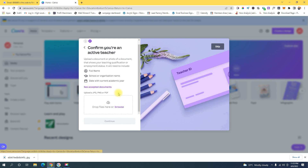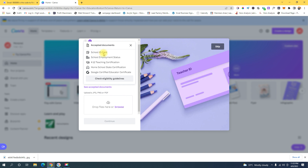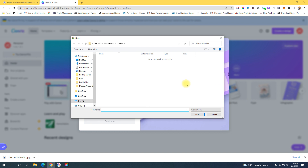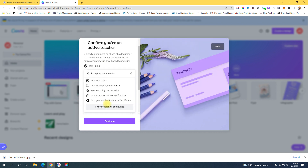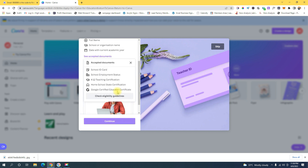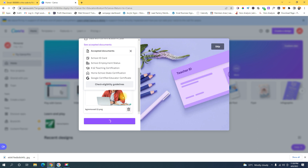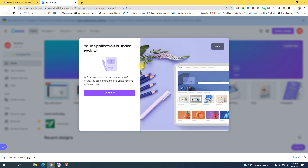Check which documents you have — whether it's a school ID, employment status, or teaching certification — and upload it. Once you upload a document and click 'Continue', you'll see a screen saying 'Your application is under review.' They'll let you know the outcome within 48 hours, and you can continue using Canva for free in the meantime.